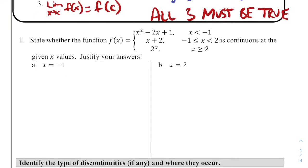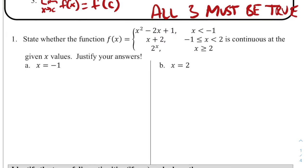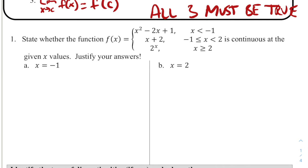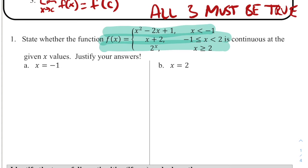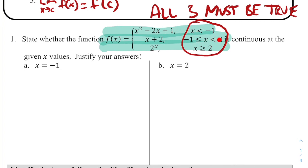Number one: state whether f(x), which is this piecewise function, is continuous at the given x values, and justify your answers. The pieces of the domain tell us which rule to use: for x < -1, use x² - 2x + 1; for -1 ≤ x < 2, use x + 2; and for x ≥ 2, use 2x.